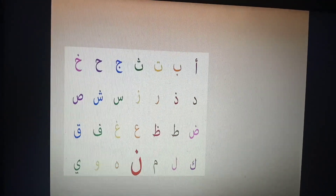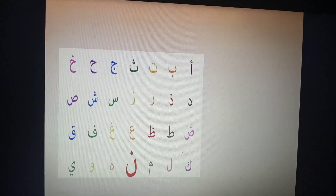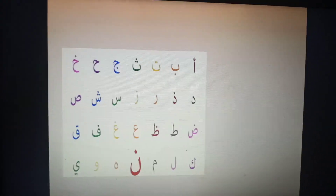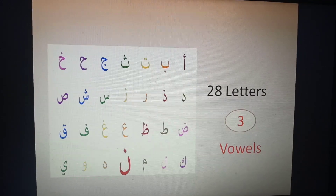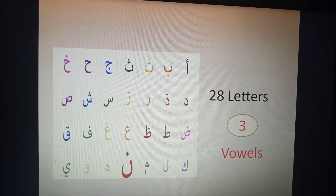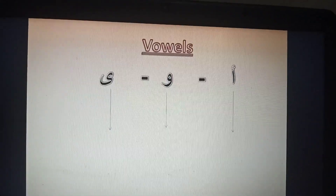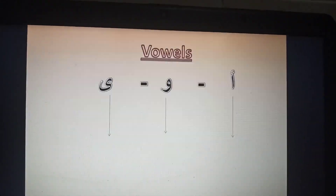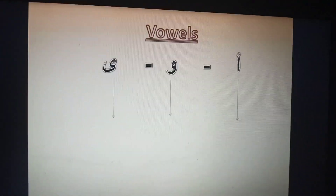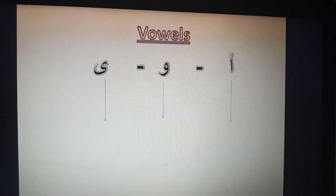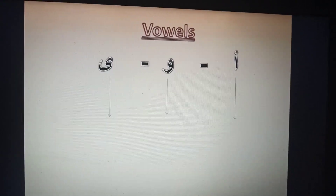This is a diagram of the Arabic alphabet. It consists of 28 letters. Three of them are vowels. Vowels are the three letters: alif, waw, and ye. Alif is on the right, waw in the middle, and ye on the left. The letter alif is pronounced in the middle and at the end of the word as 'a'.